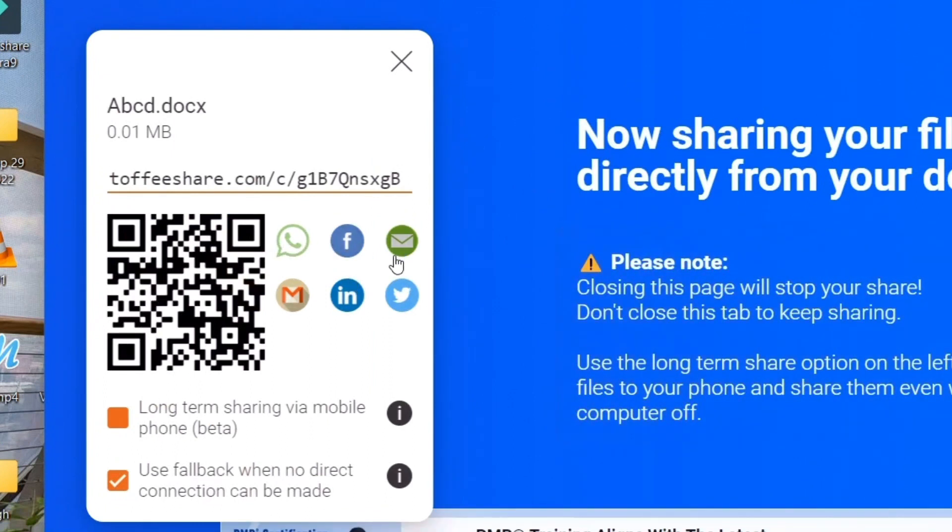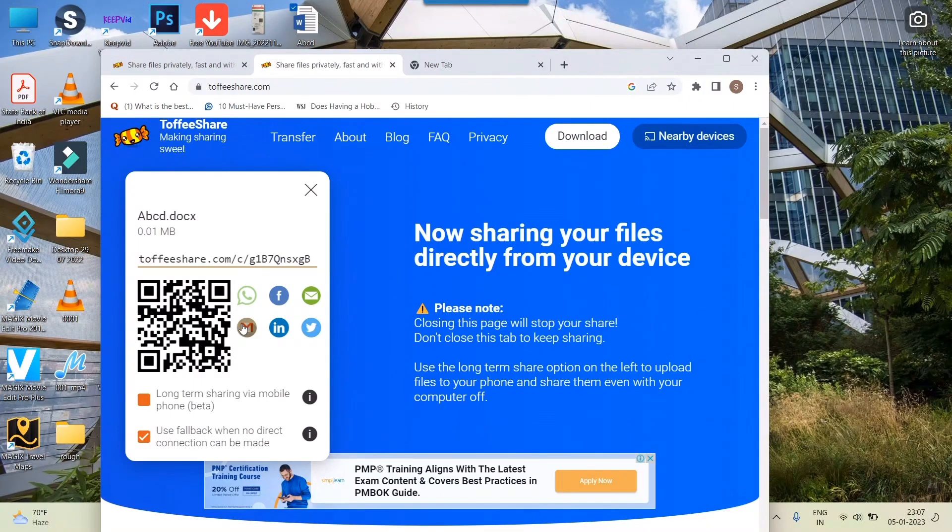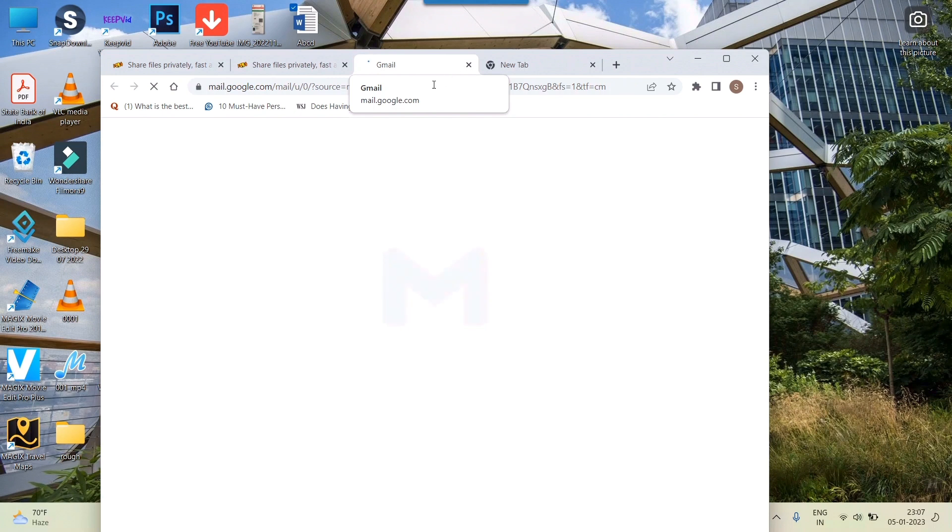WhatsApp, Facebook, Gmail, LinkedIn, etc. are coming. So what you need to do is, for example, I will share this by email through Gmail. It is simply taking me to my Gmail here.